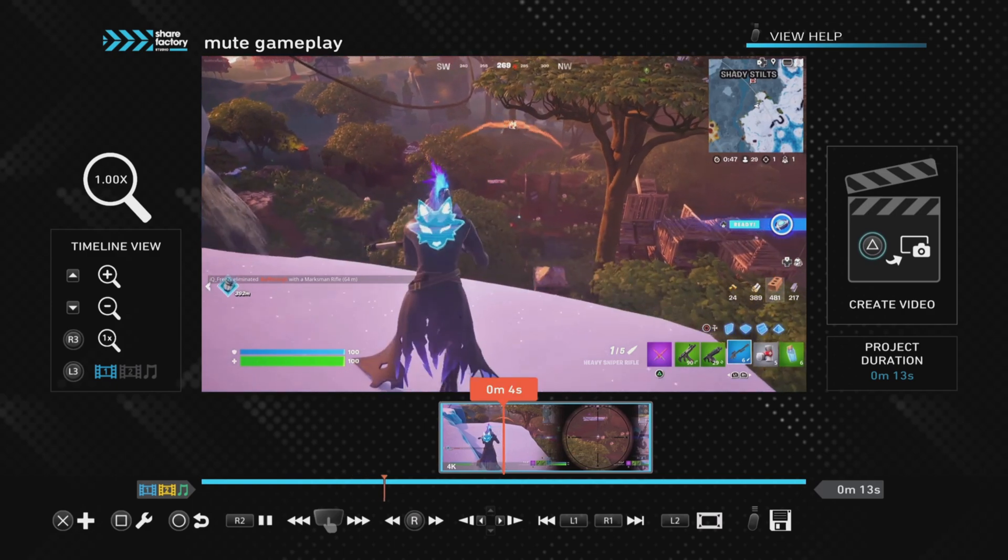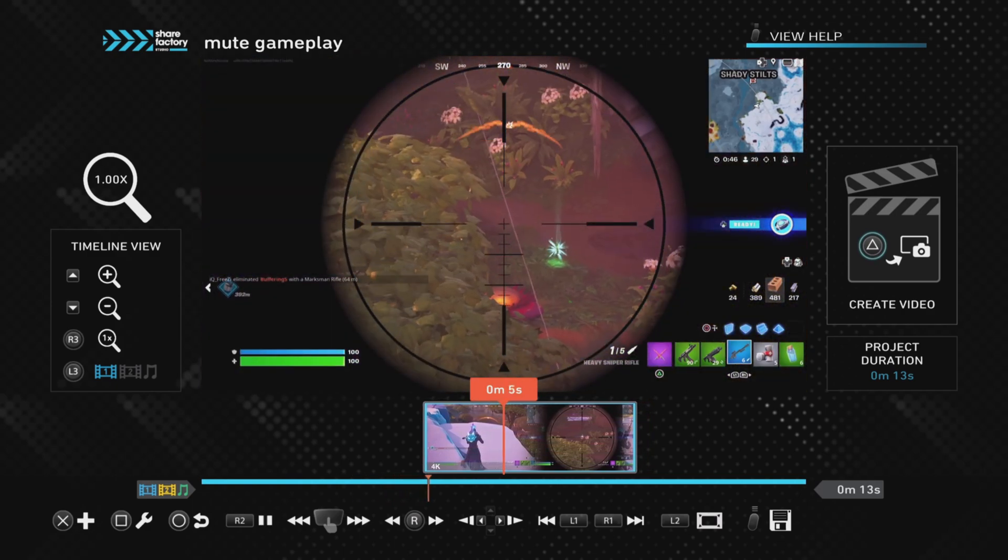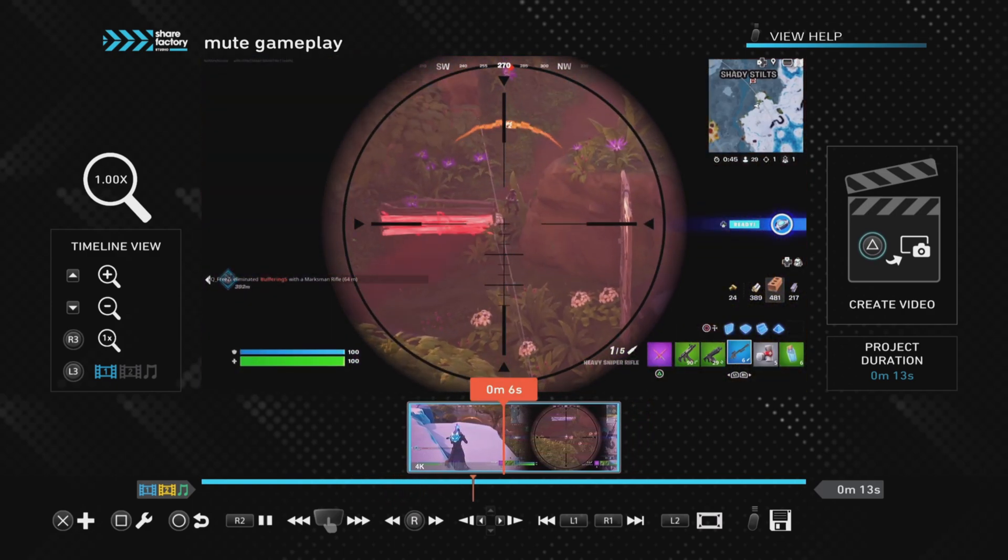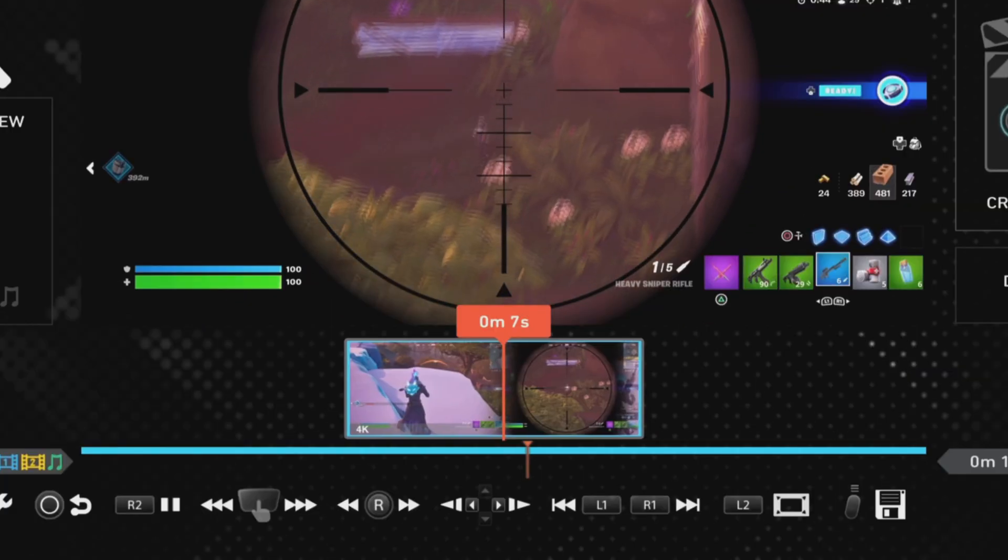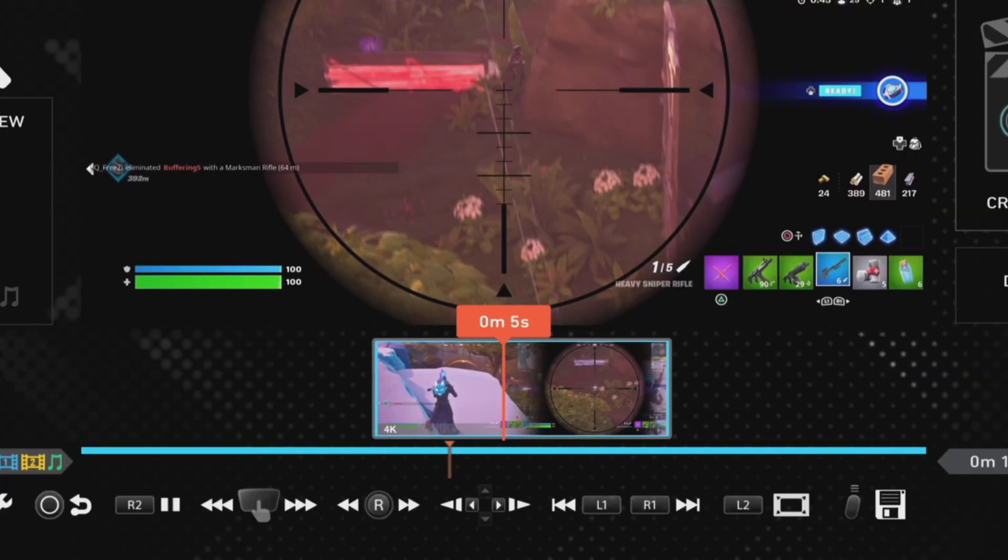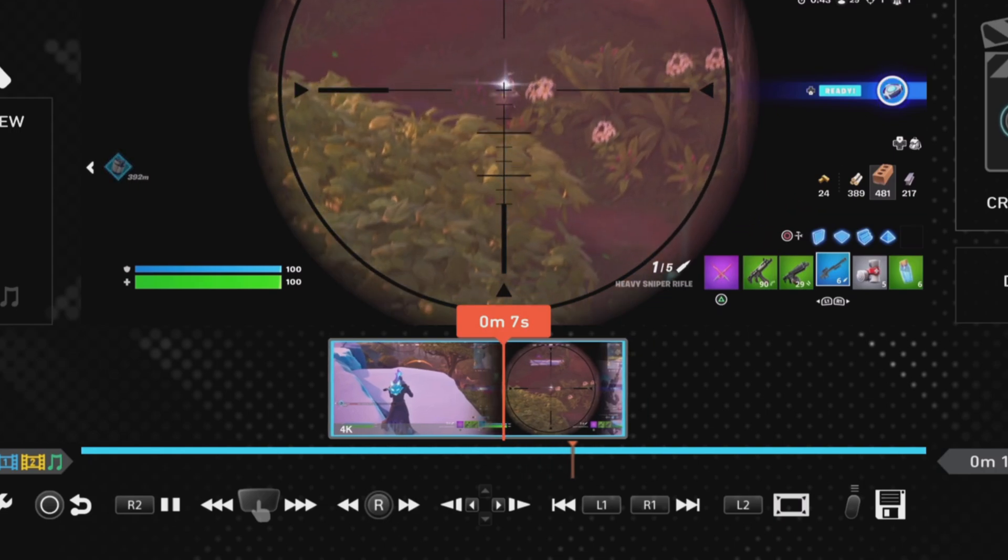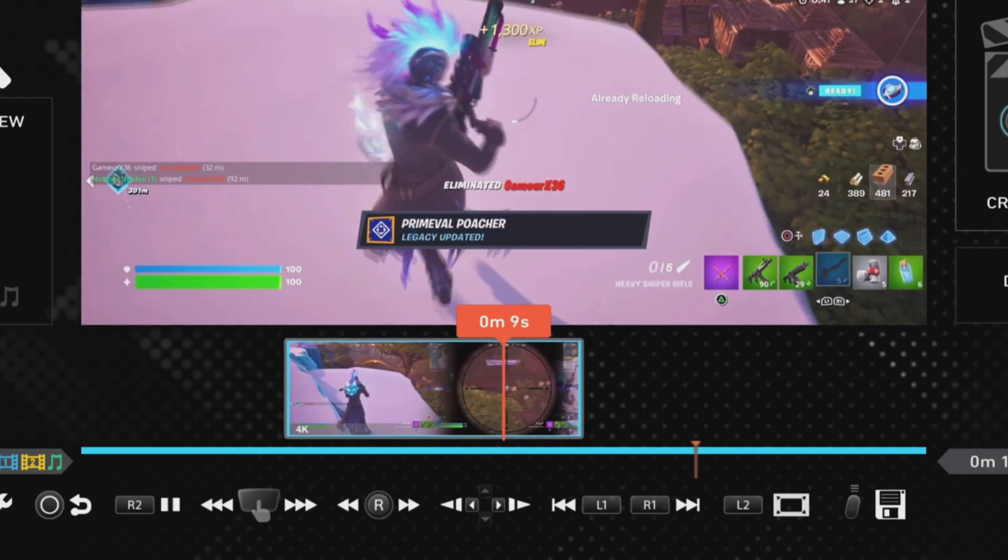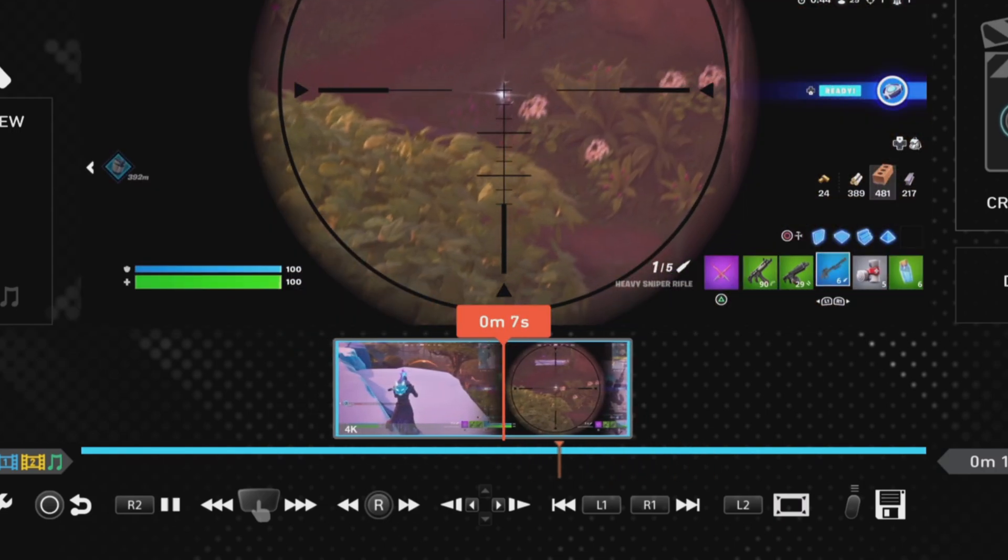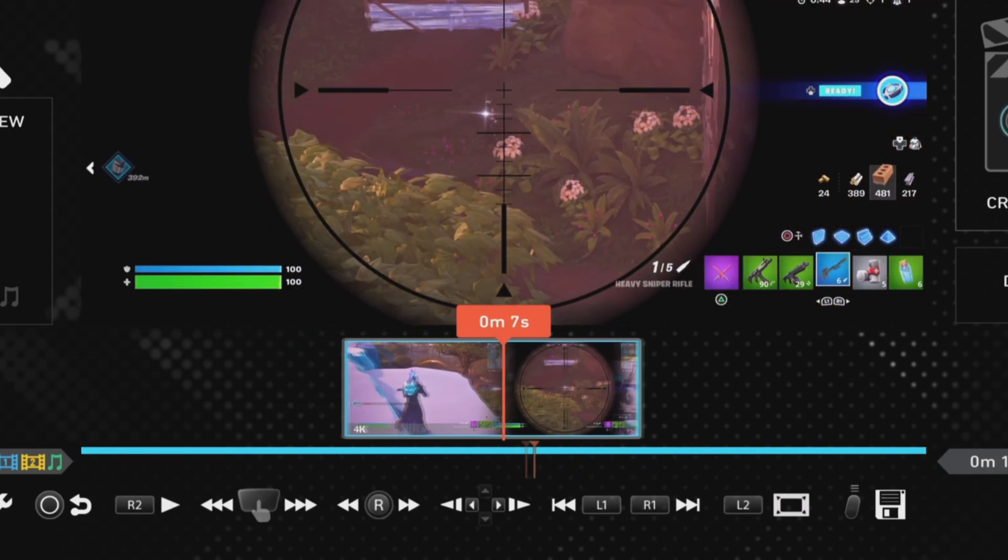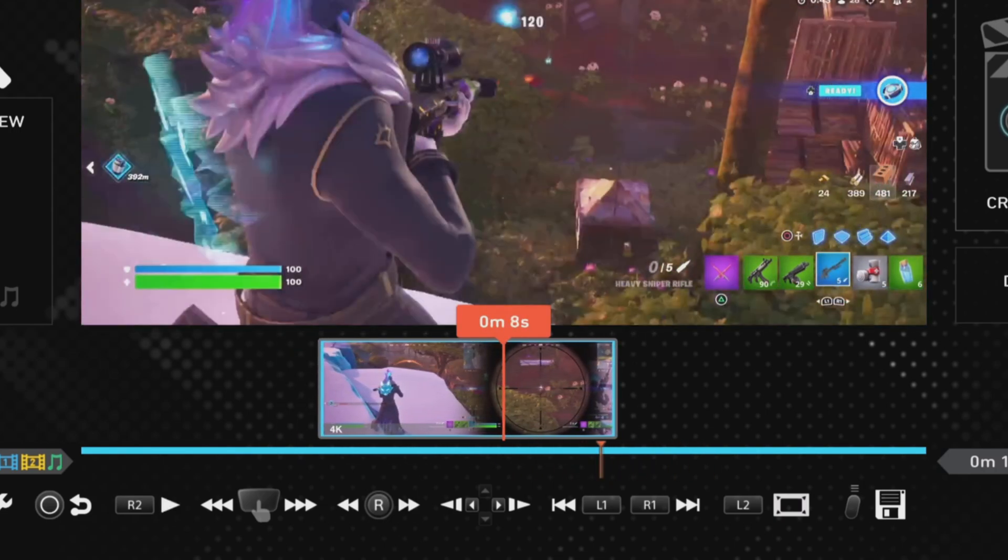In this example, we're going to imagine we're trying to mute the actual sniper shot and the sound that comes from that, so you just move it about until you get it to where you want it.